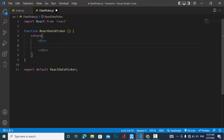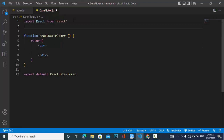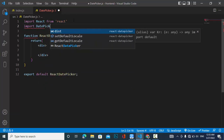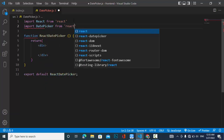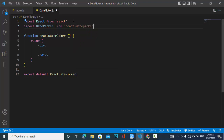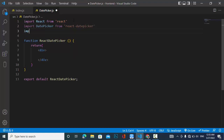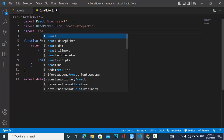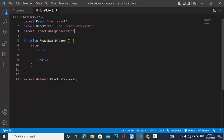Now let's import our date picker: import DatePicker from 'react-datepicker', and also let's import the CSS file: import 'react-datepicker/dist/react-datepicker.css'.